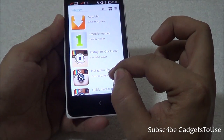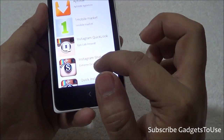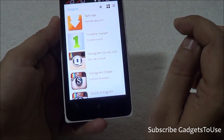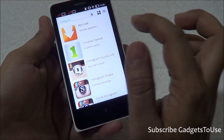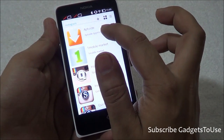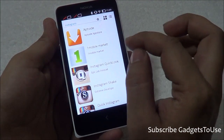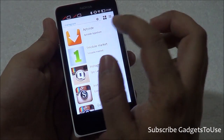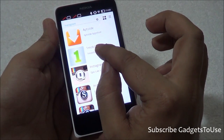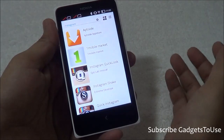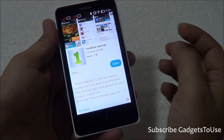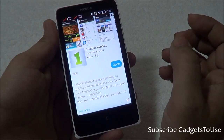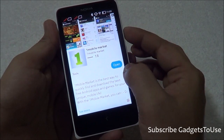You can also install other applications which are related to or similar to Instagram. If you want to install the official Instagram application, you can install it from Apptoid, which is an app store, or One Mobile Market, which is another app store for Android. Once you tap on it, if that app store is not installed on your phone, it will give you the option of downloading it.